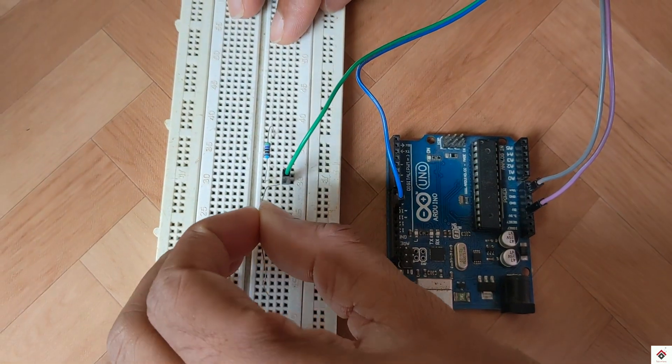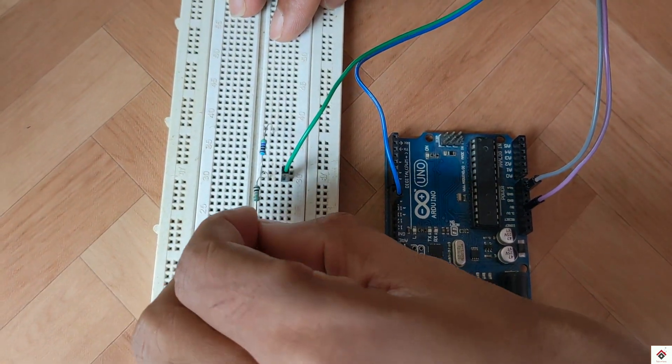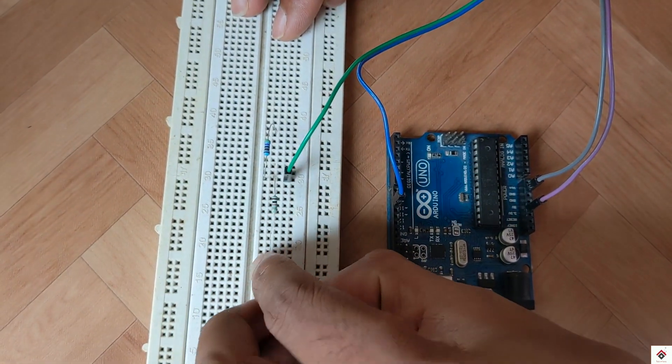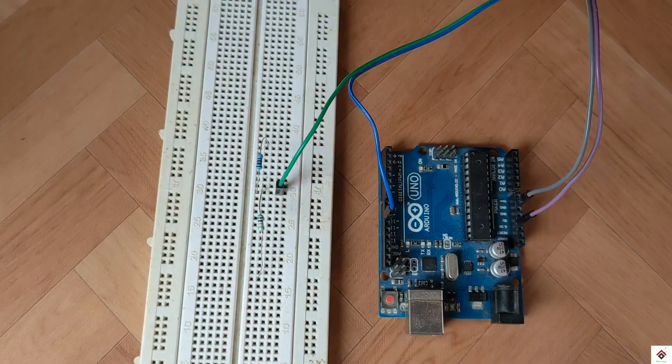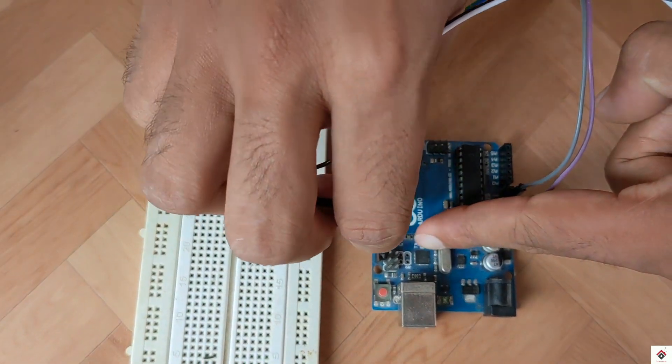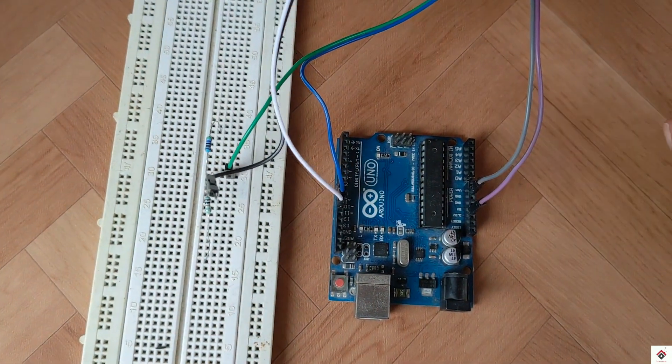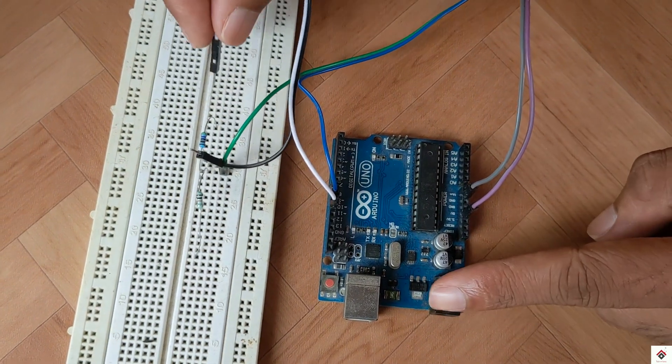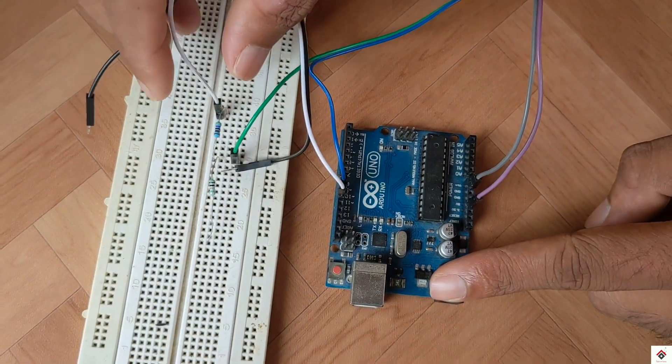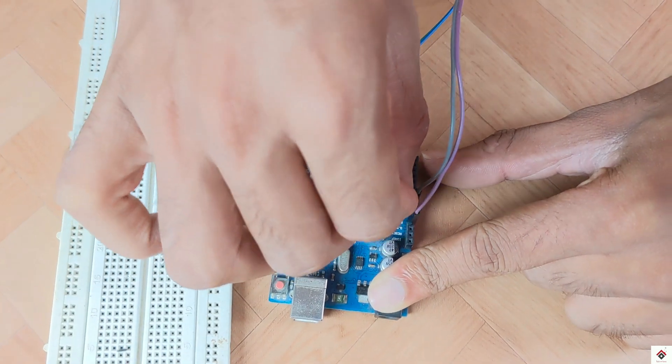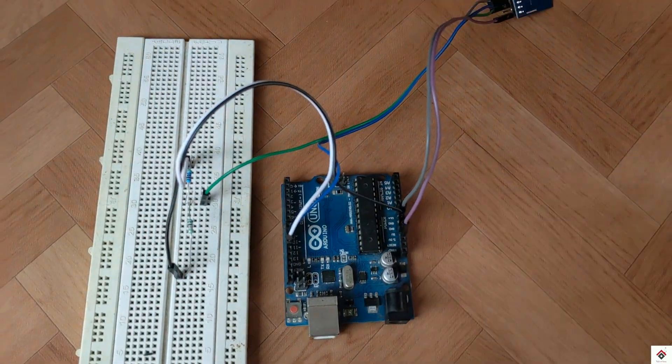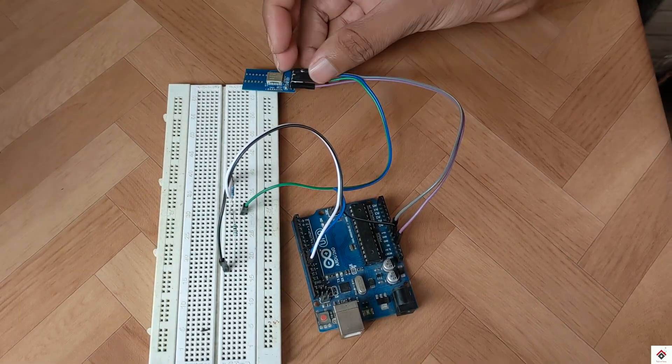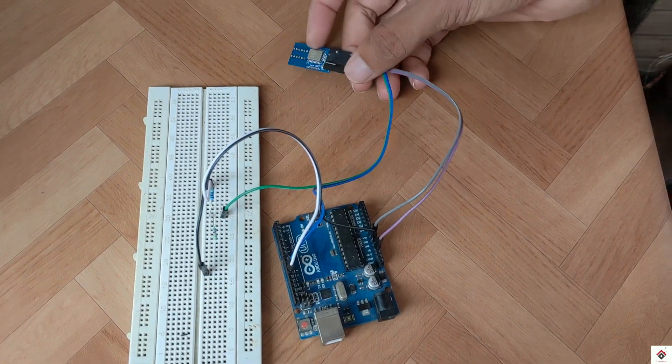Since our BLE module operating voltage is 3.8 volts, we have to convert the logic high 5 volt of the Arduino board to logic high 3.3 volts. So if you have any confusions with respect to circuit, you can get the download link from the description box.